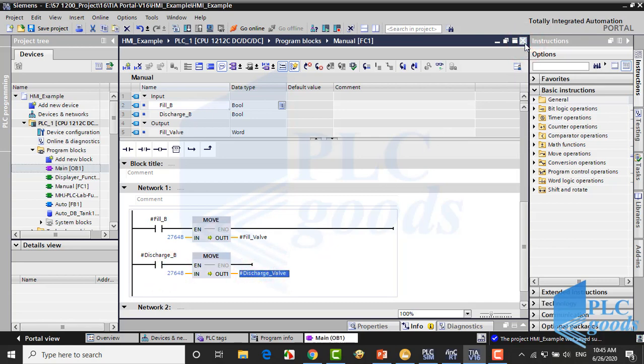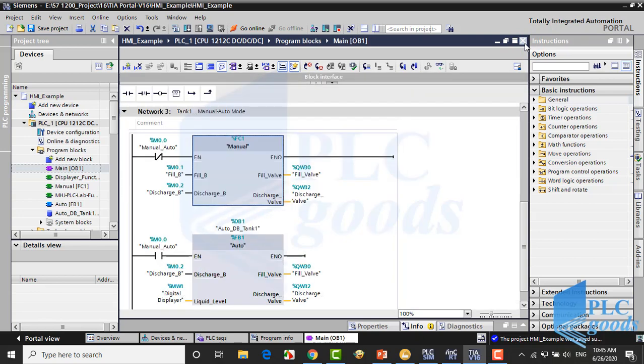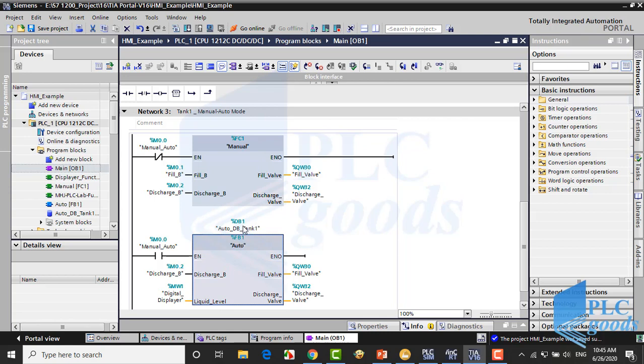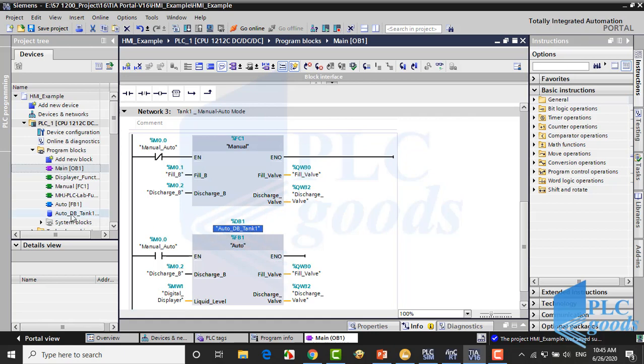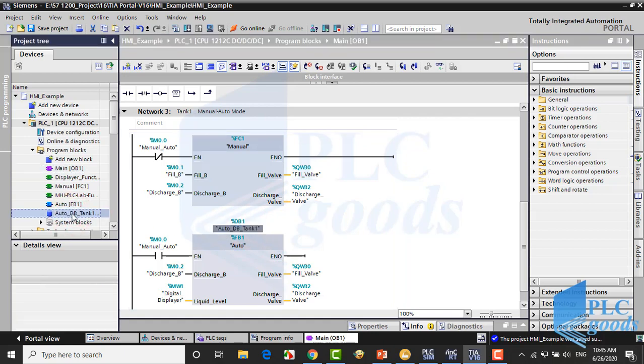This function block has been used for automatic mode because its program needs a data block to store and use desired level liquid value, unlike manual function. So if we have another tank, we can use this function block with another data block.